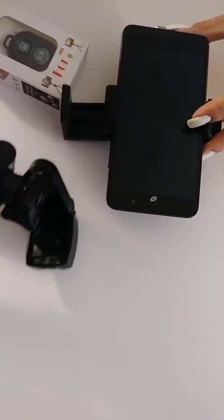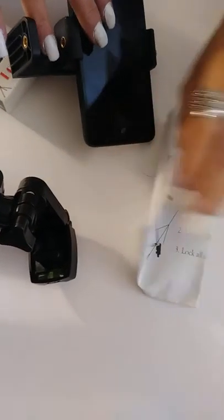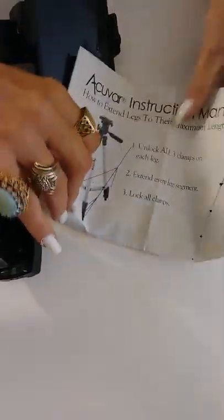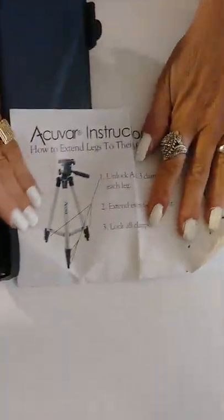Oh boy, well this is a neat thing. AccuVar, it's a 50 inch extended lens. Extended legs to the maximum length. Instruction manual, AccuVar.